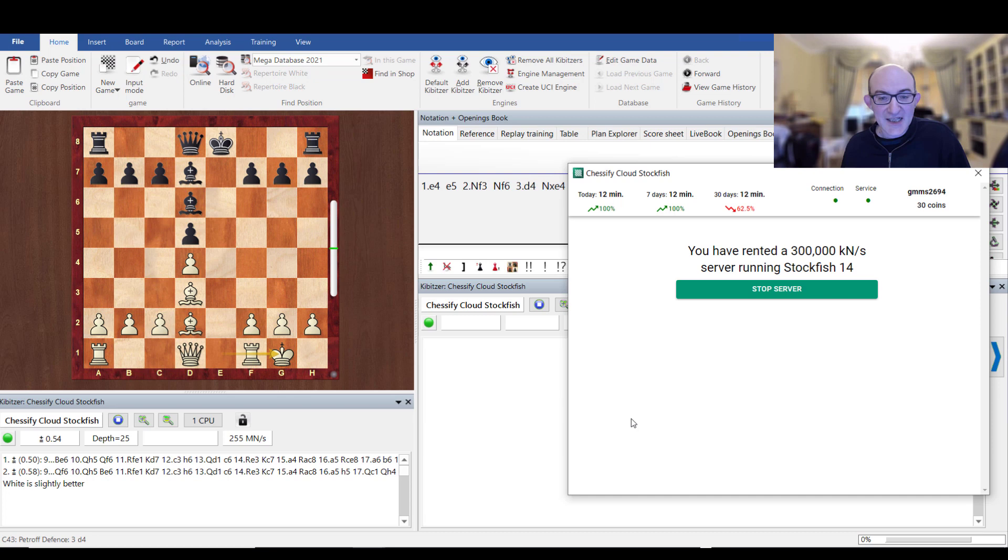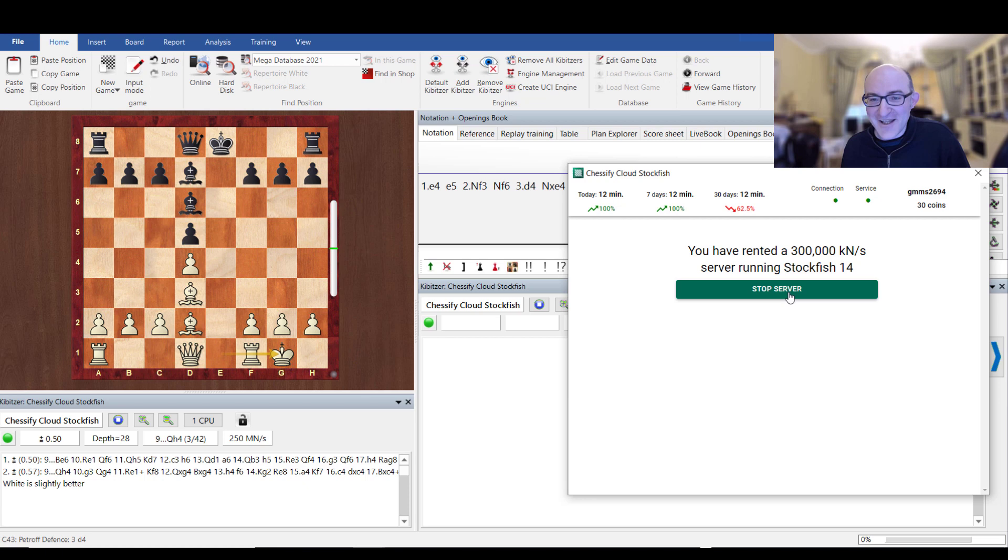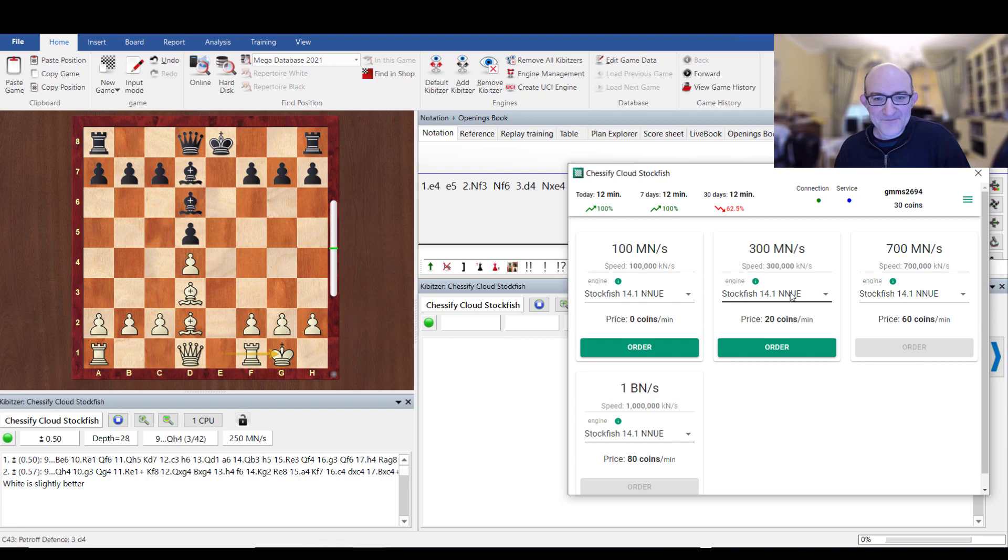The one thing that you've got to say, don't forget, please to press stop server. Otherwise your coins run down very, very quickly. So there we are. That was Chessify. Now we're going to take a look at the next website.